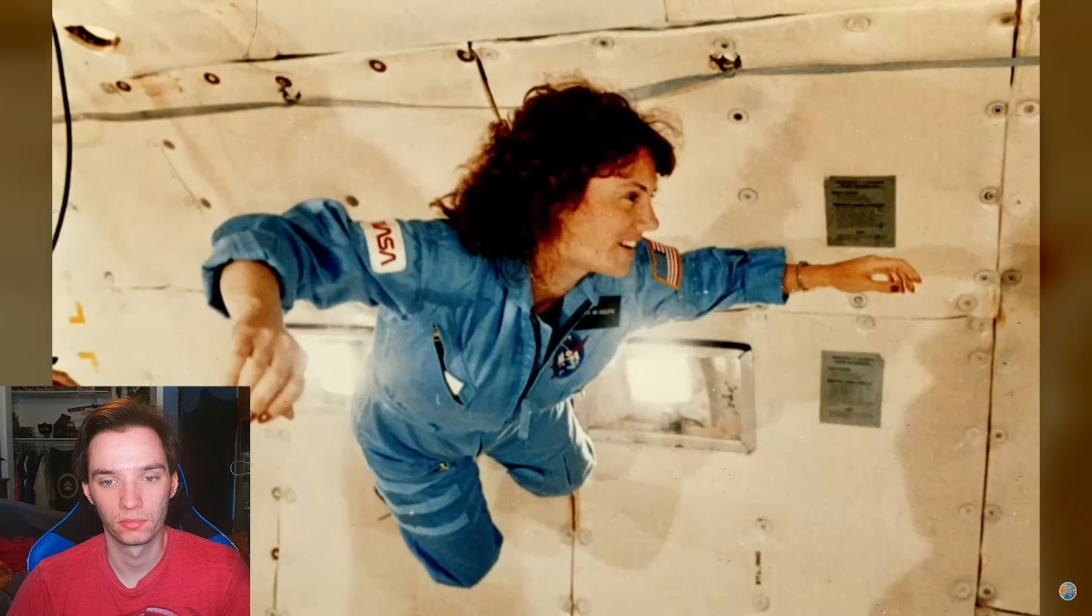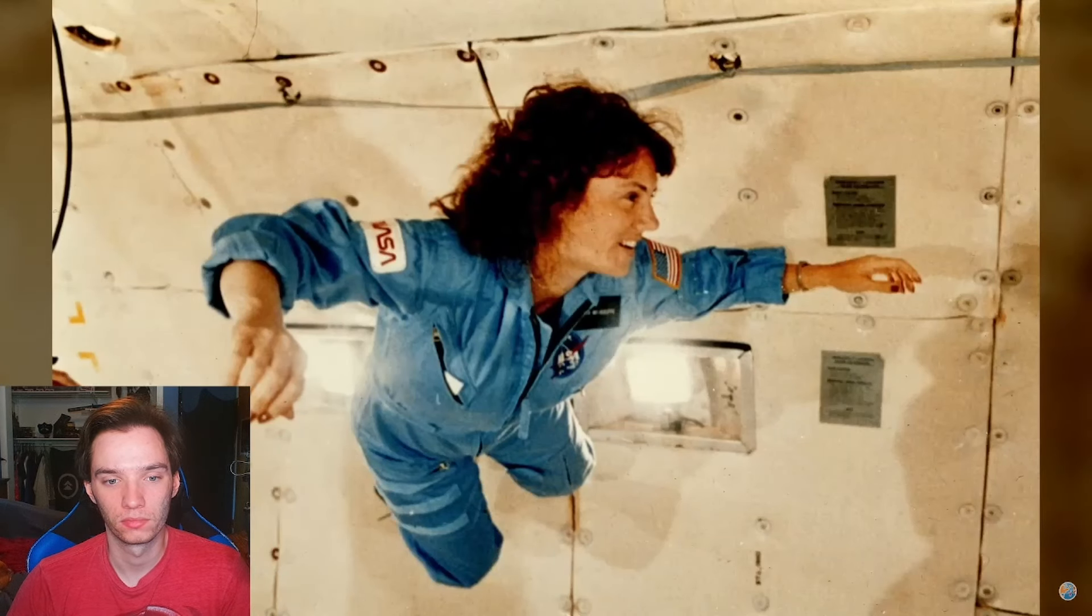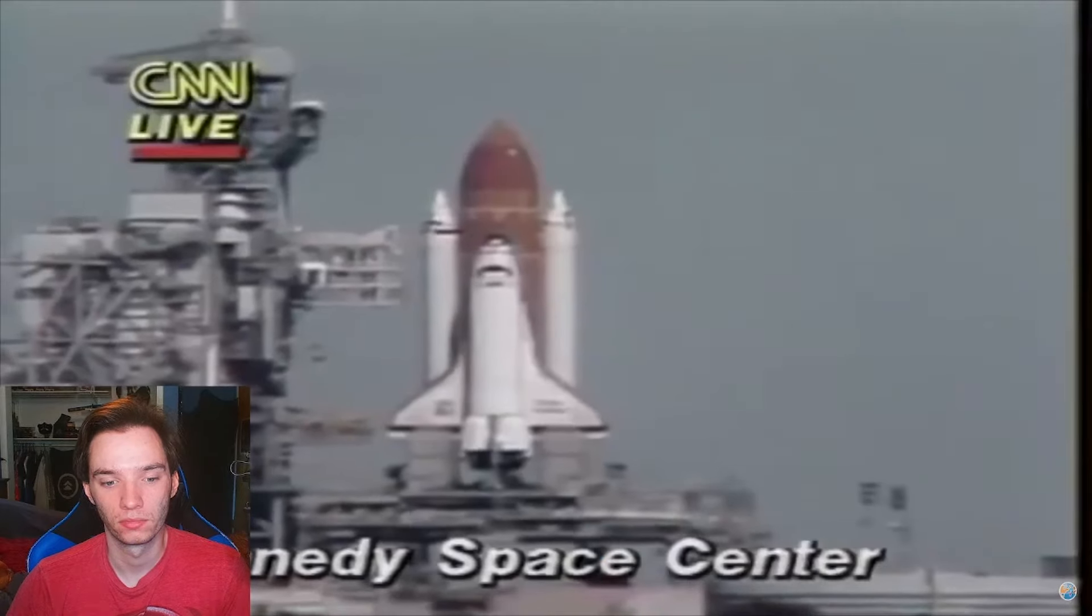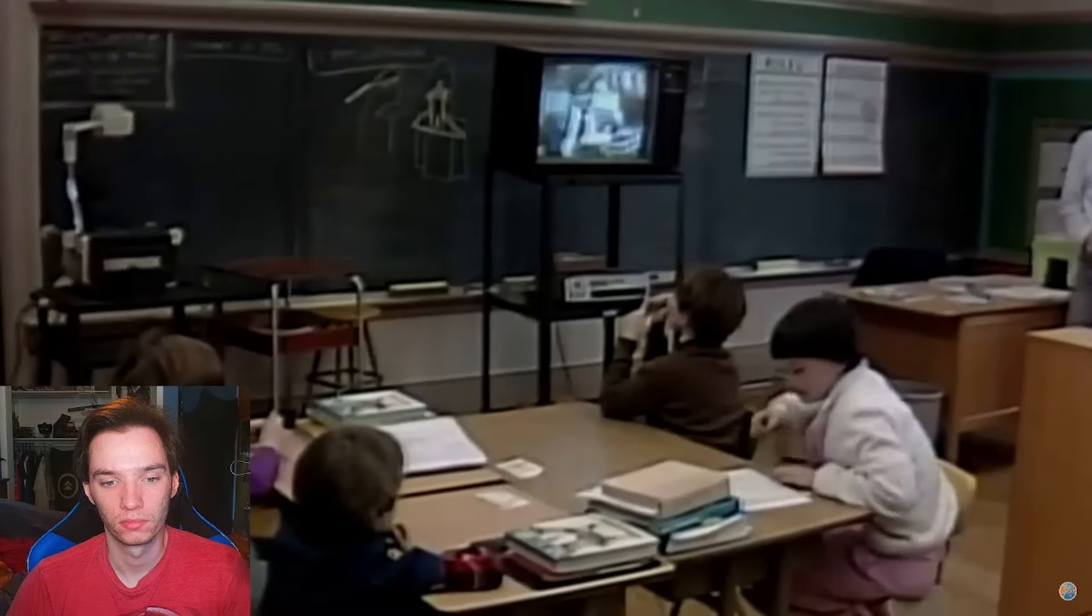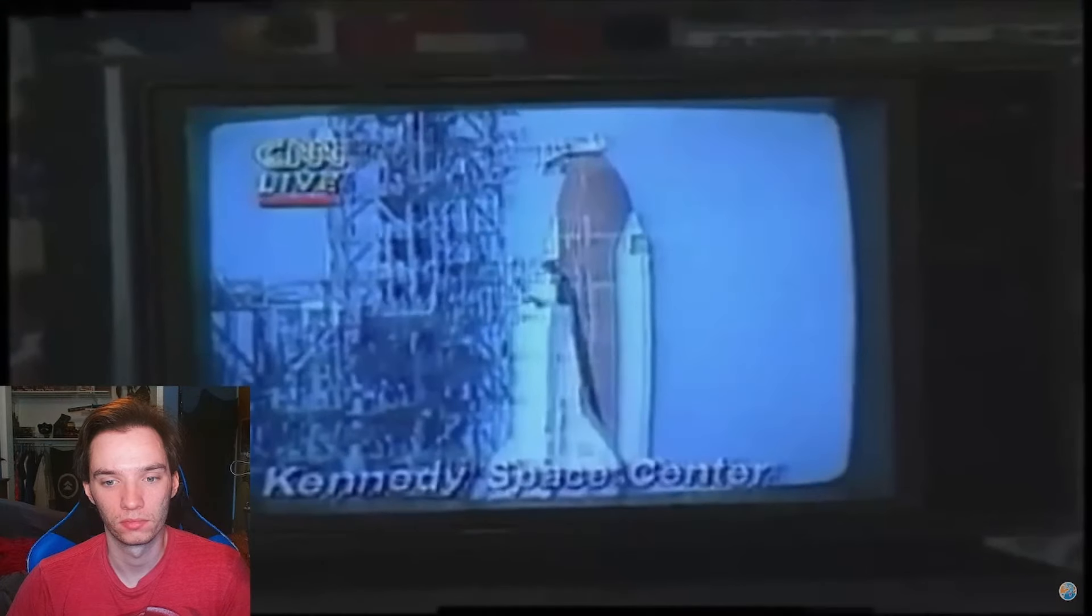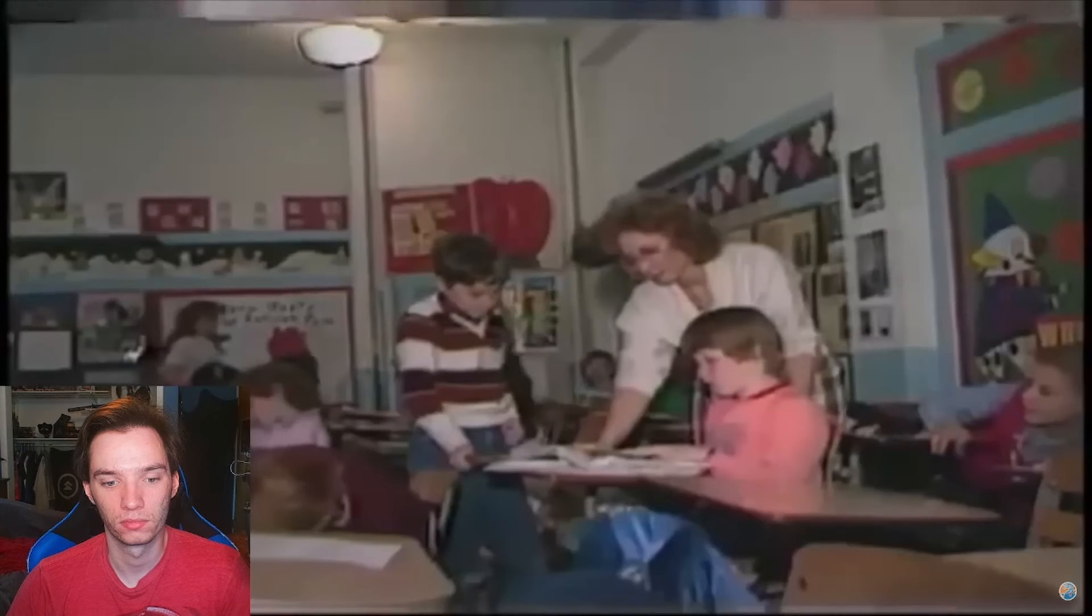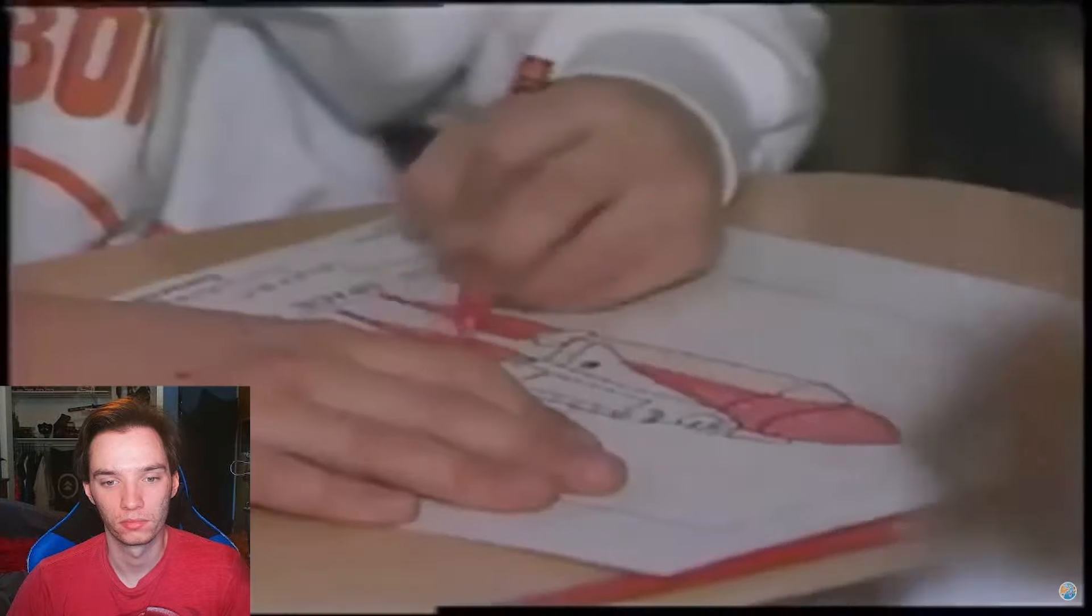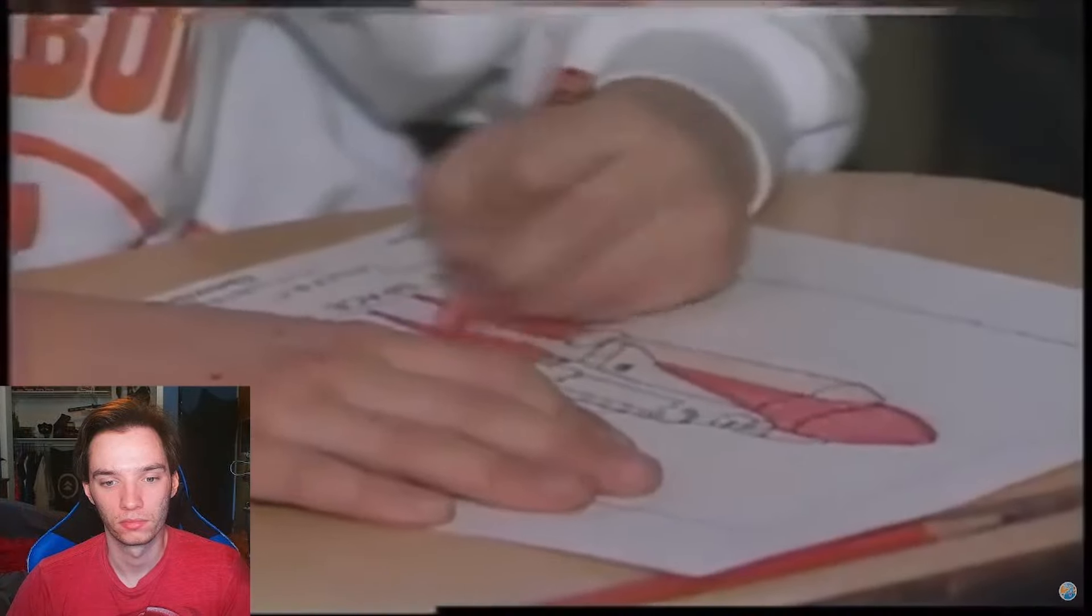For a few months, McAuliffe was a national star, doing press conferences and talking about her experience. On the day of the launch, classrooms nationwide were tuned in live to watch this historic launch of the Challenger. And then...